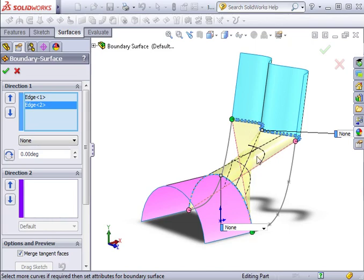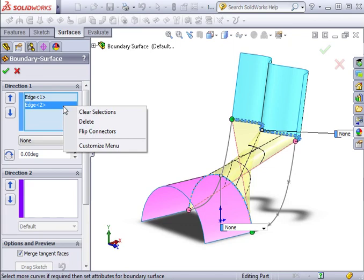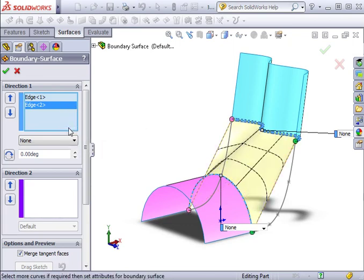If your surface does end up incorrect, you can right-click on an edge from inside the selection window and select Flip Connectors to try and fix it. As you can see, each curve is added as an edge inside the window, and you can activate either one by highlighting it.